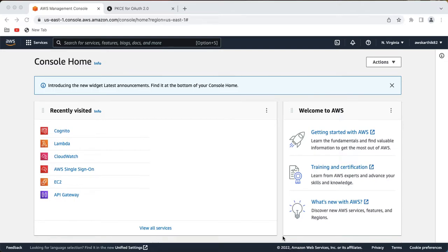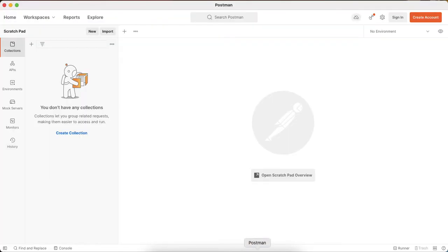Thank you to my subscribers, and if you are not already subscribed, please subscribe to my channel. In this video we are going to see how to set up a new Cognito user pool and then create a public client which supports authorization code grant flow using PKCE, and then test the end-to-end flow using Postman.